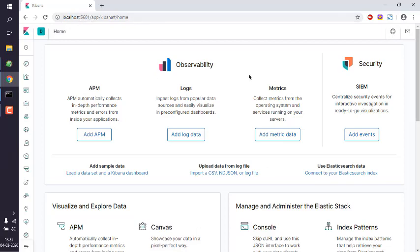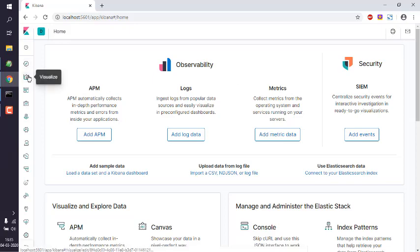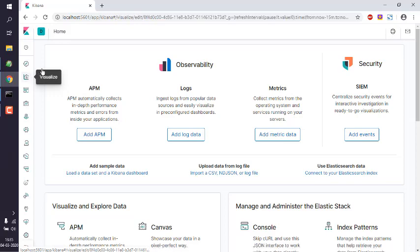After that, you can access your Kibana on localhost 5601 and you will be presented with this type of dashboard. Here on the left hand side you have this icon for Visualize. Click on that.